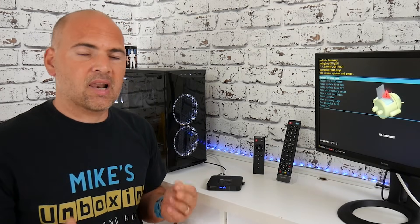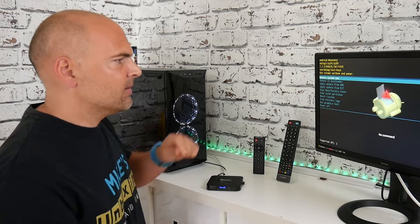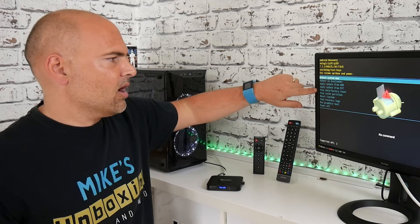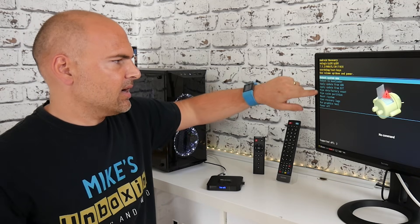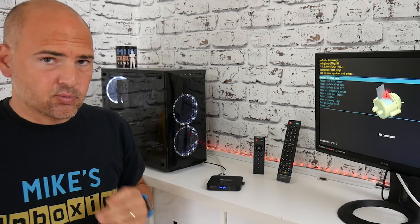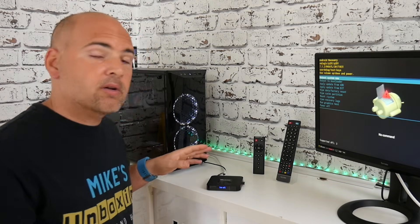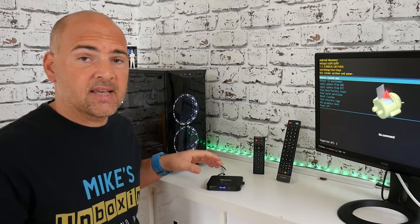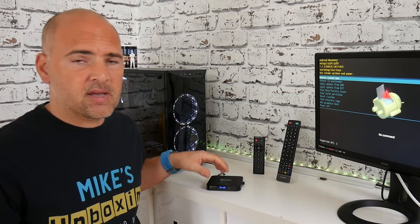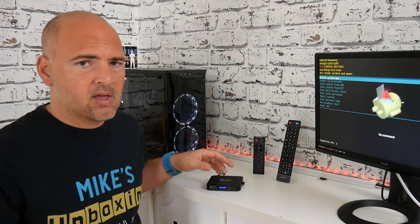But if it doesn't, this is kind of like the last attempt you can make, is to wipe data and factory reset. This will erase all data which is on the device. It won't delete anything on USB cards or memory sticks which are attached to it.